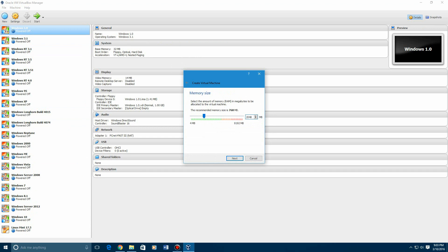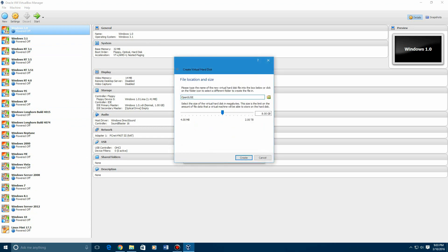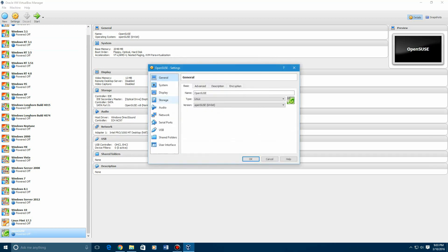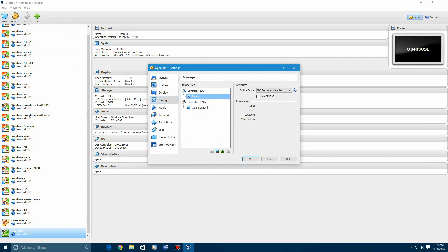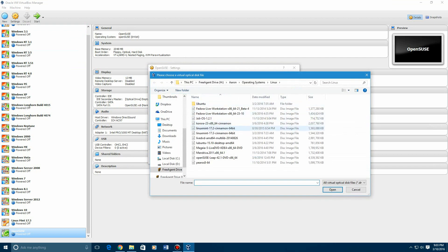So you're going to need at least that much hard drive space. I messed up in the last one. We'll put 15 gigs just to be on the safe side. You're going to hit Settings, go to Storage, hit the empty disk, and choose your ISO file.